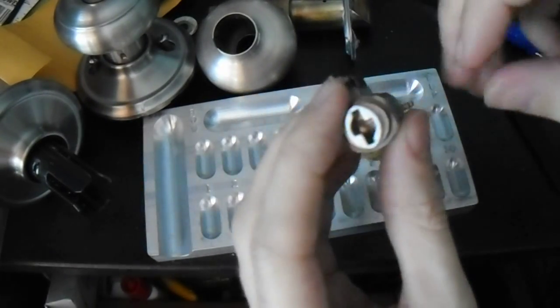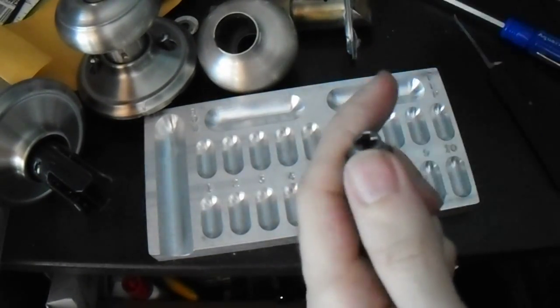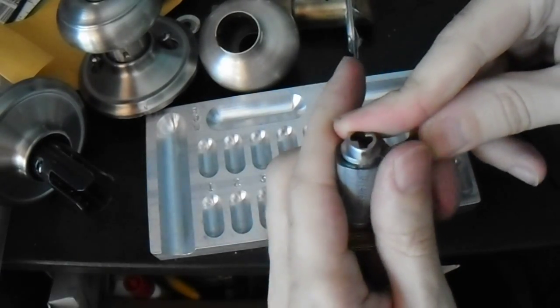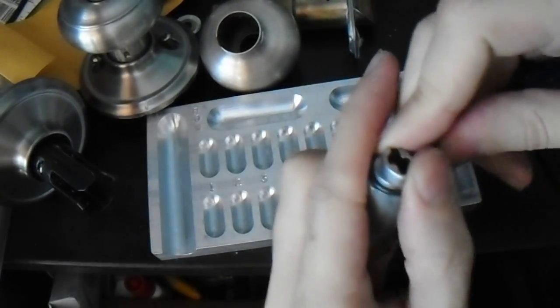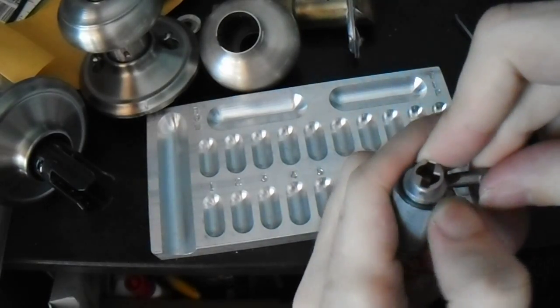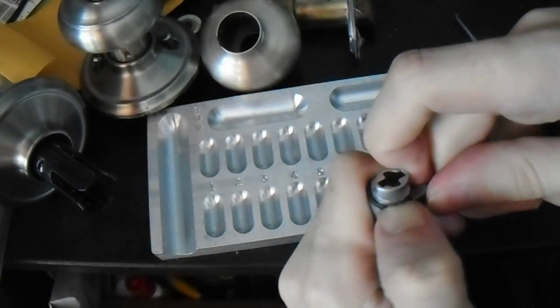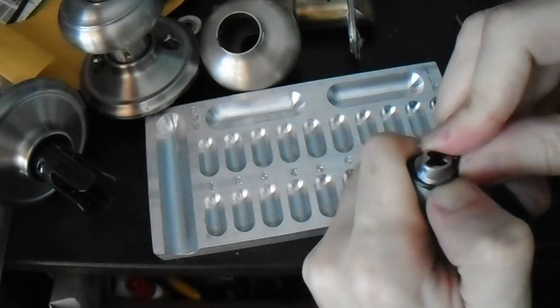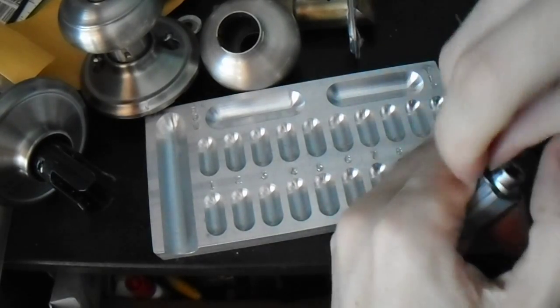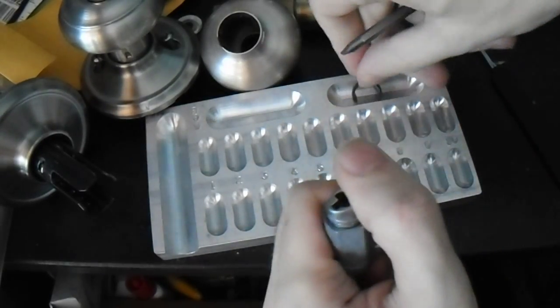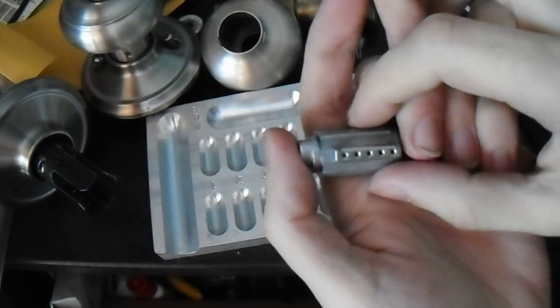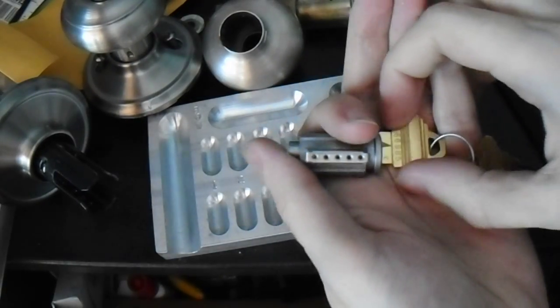There we go, unlocked. We're going to pop this C-clip off if we can. There we go, C-clip off.